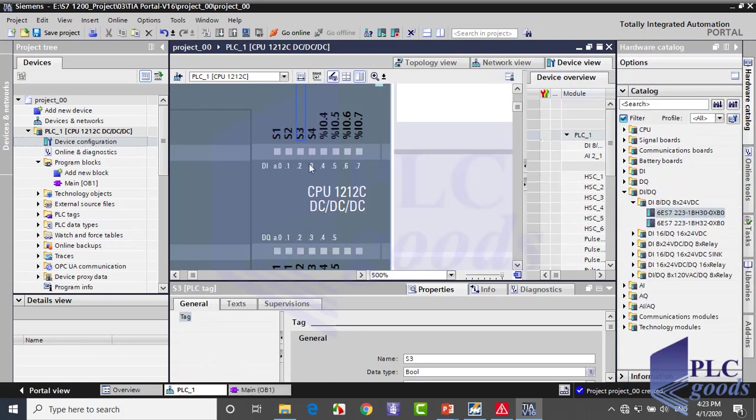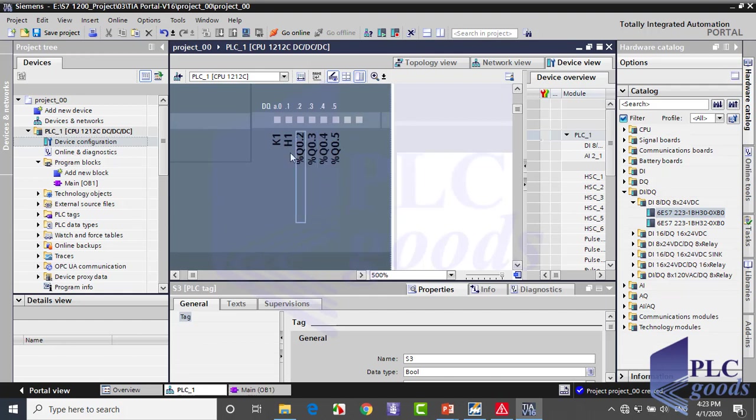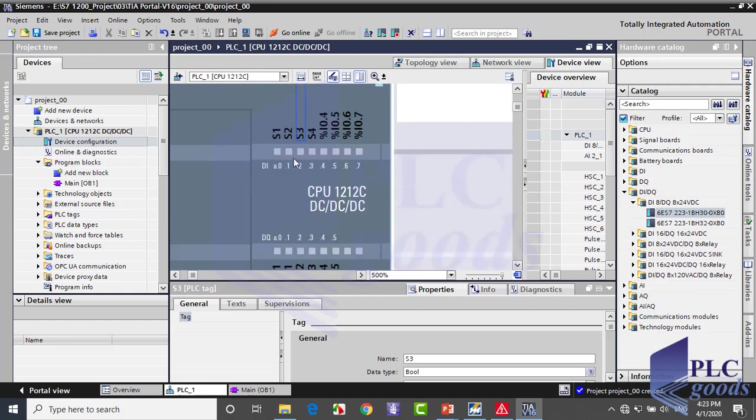Here we see tags that we've defined before, and we know which inputs or outputs are not used yet.